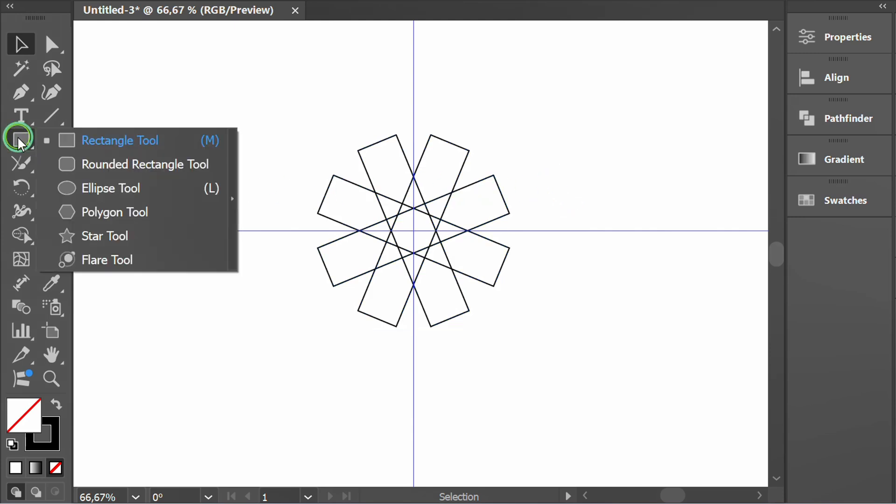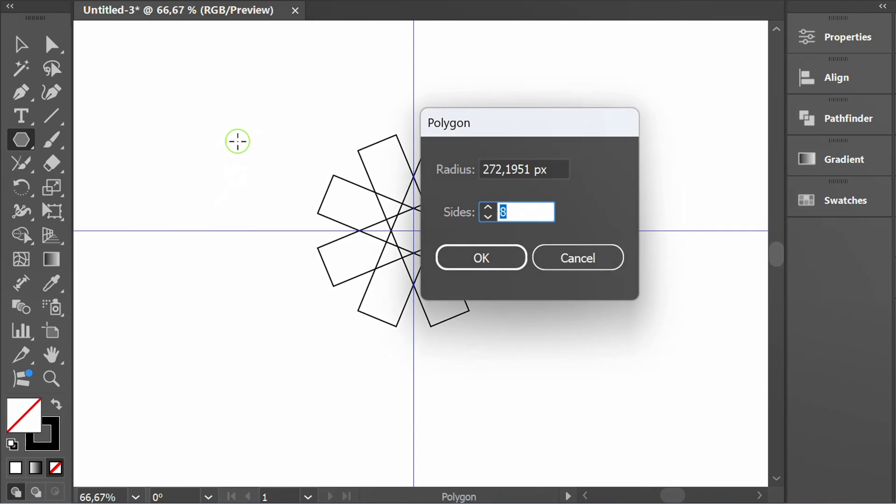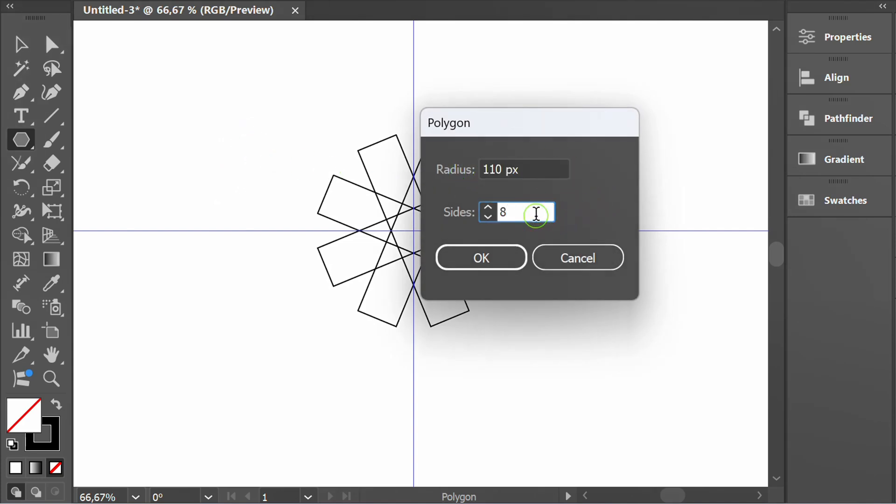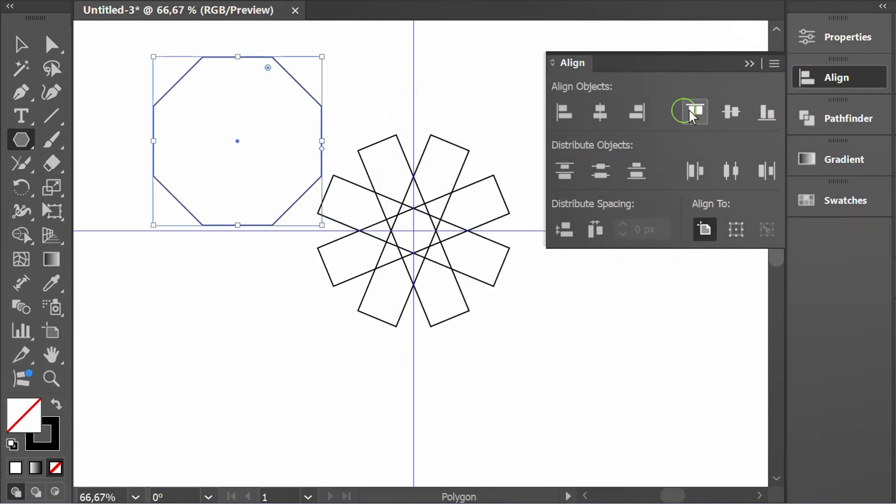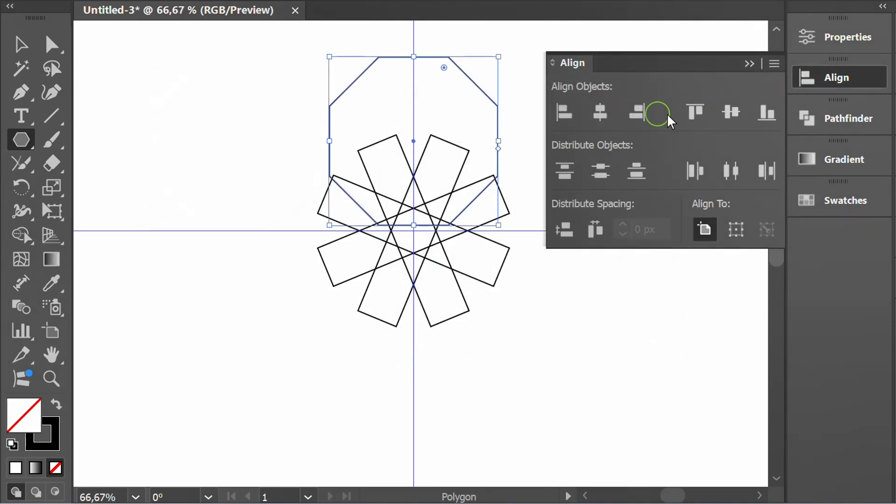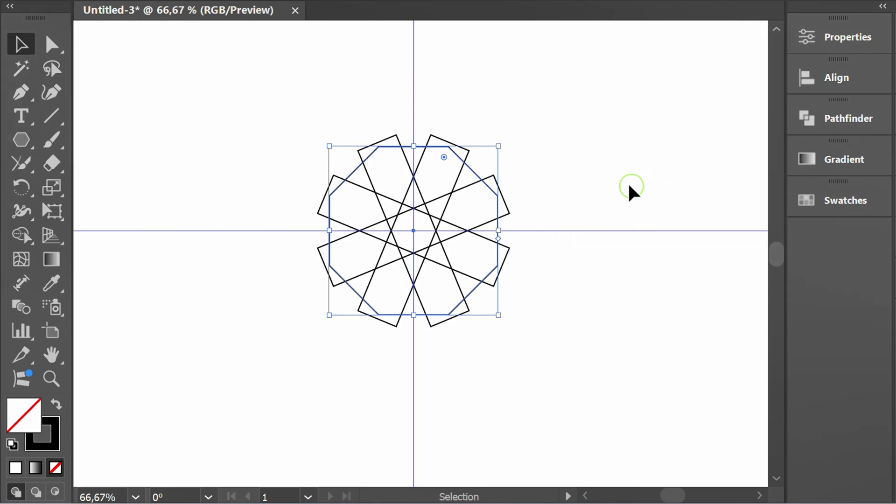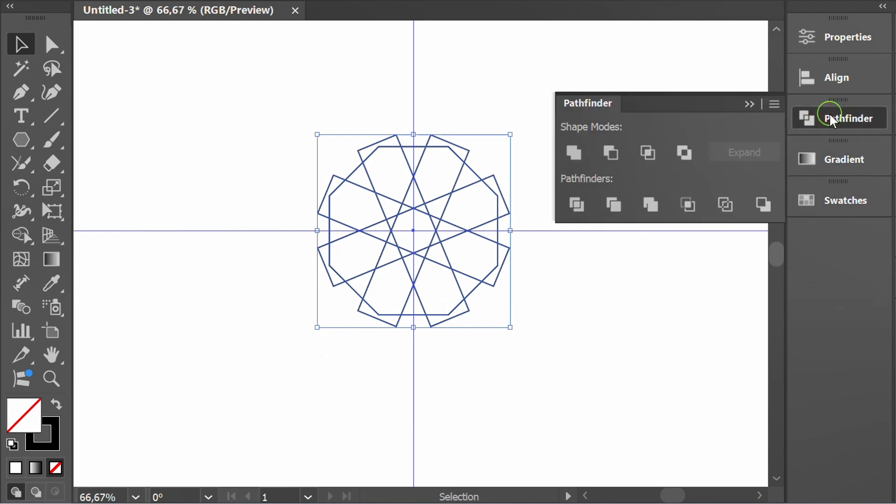Then create a polygon and place it in the middle. Select, then go to Pathfinder and divide.